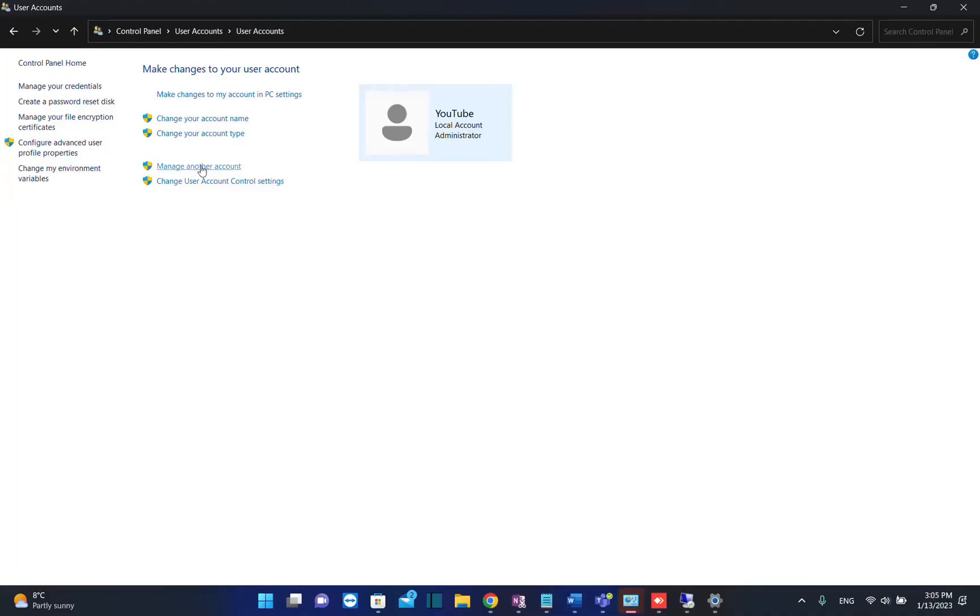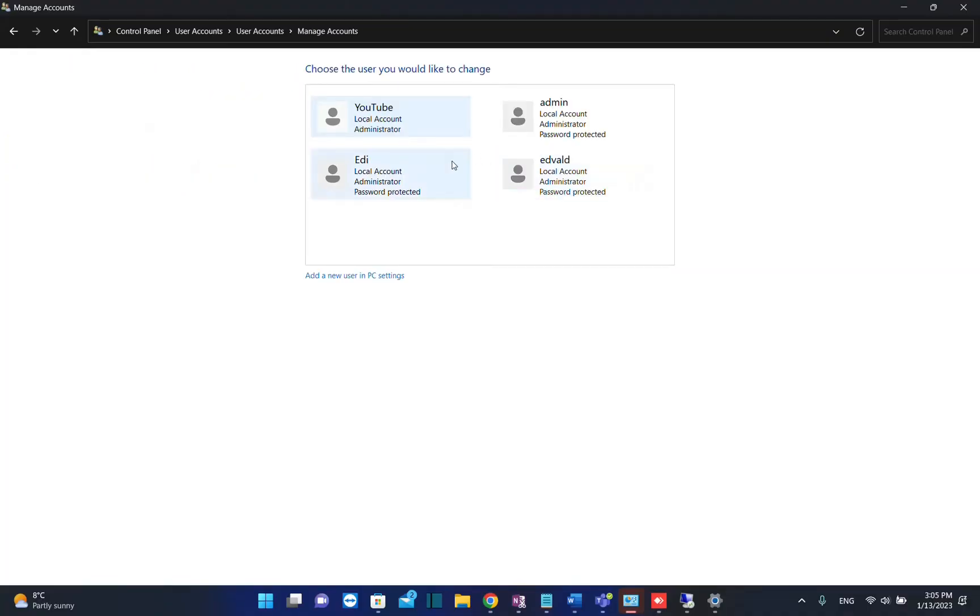Now from this option we need to click on Manage Another Account because we don't want to change anything for the user that I'm logged in as.